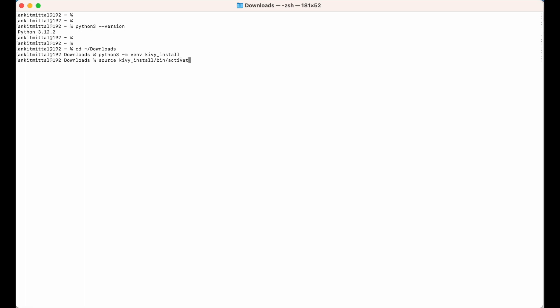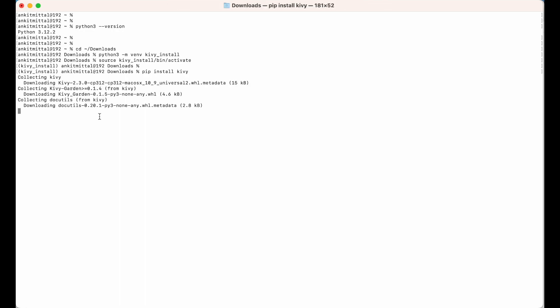As you can see, `kv_install` is written at the beginning of the terminal line, which means this environment is now activated. Let's go ahead and install the kiwi library using pip. I will run `pip install kiwi` and hit Enter — the installation has begun.